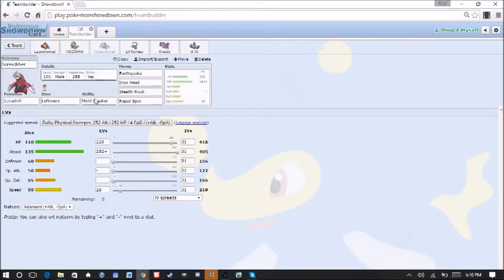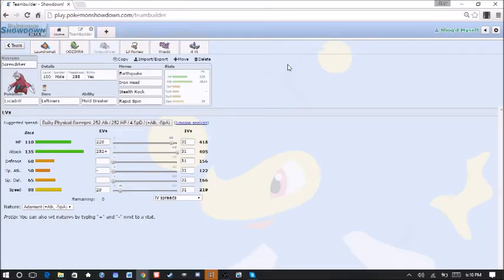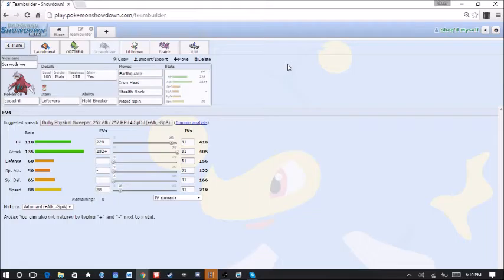Up next we have Mold Breaker Excadrill. I know every time I bring Mold Breaker Excadrill, it doesn't really work out for me. But it's here for the Weezing. It's here for the Electross. Both of those things can be kind of annoying if I can't deal with them. So I feel like Mold Breaker Drill is actually going to be helping me out a little bit again this week. I hope so.